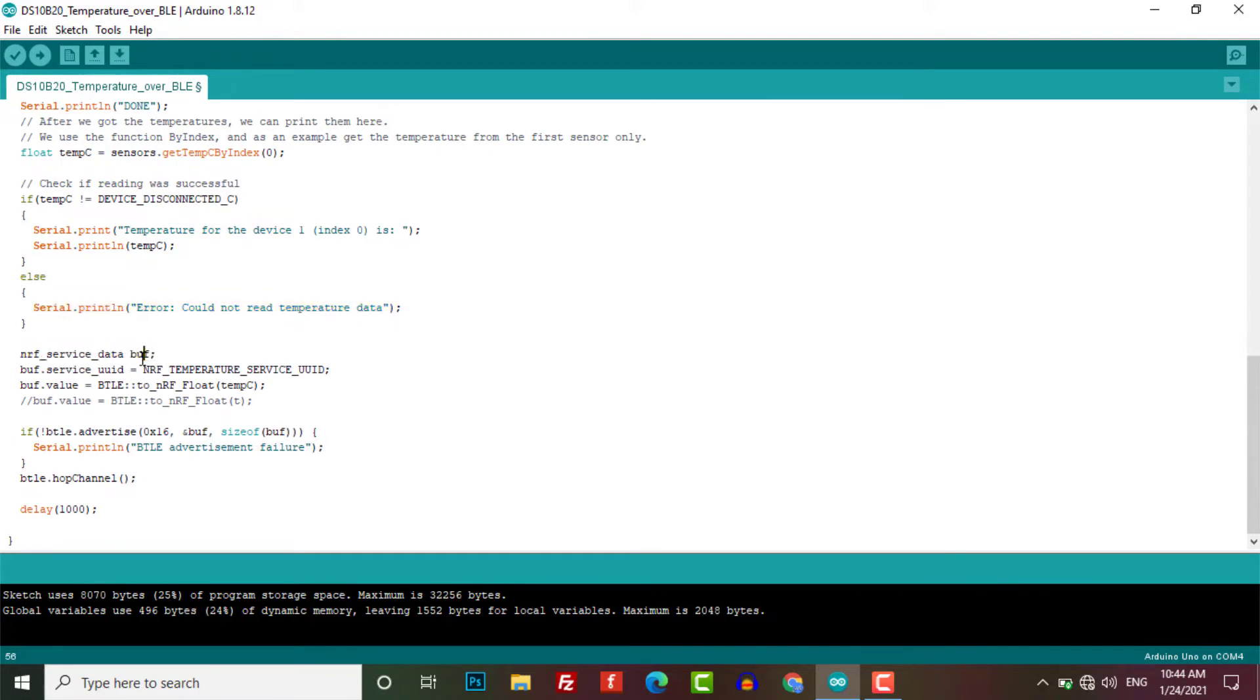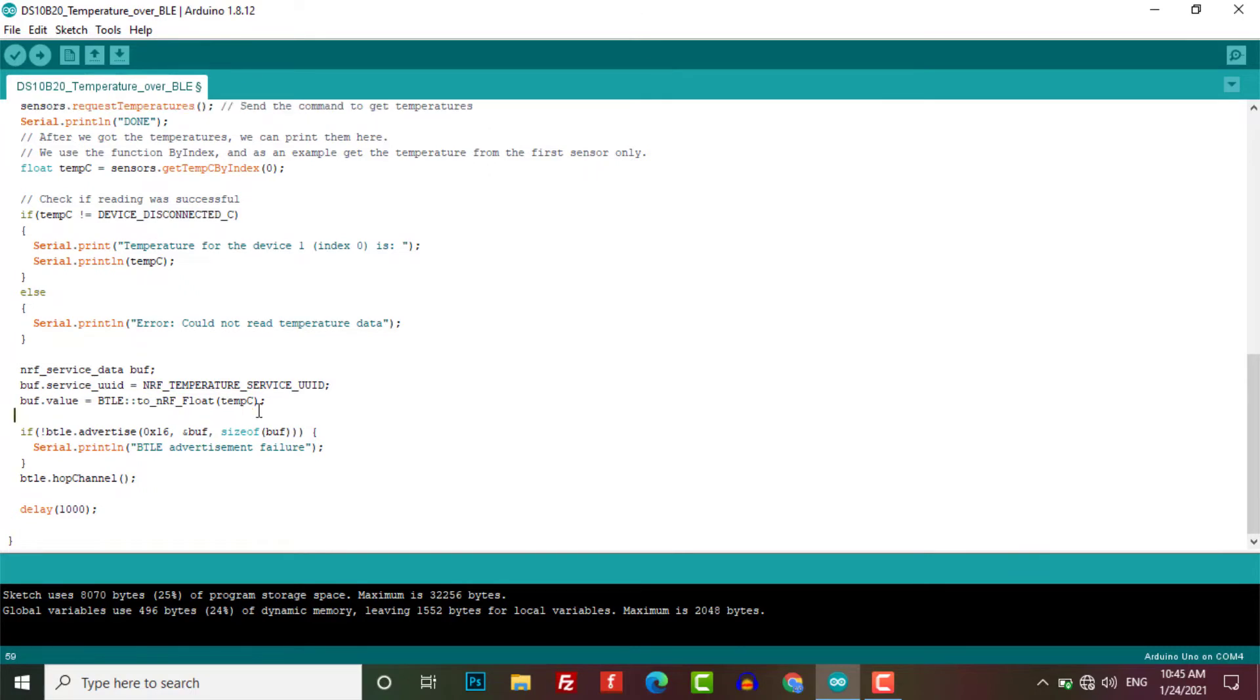Again in the loop section, we have created our buff variable of type NRF service data. Here the value of the buff variable is set by the float variable tempc of the type NRF float.